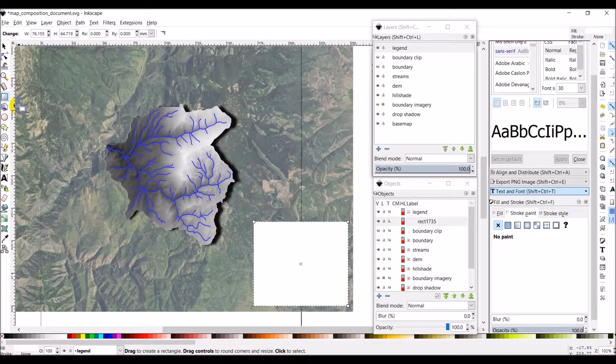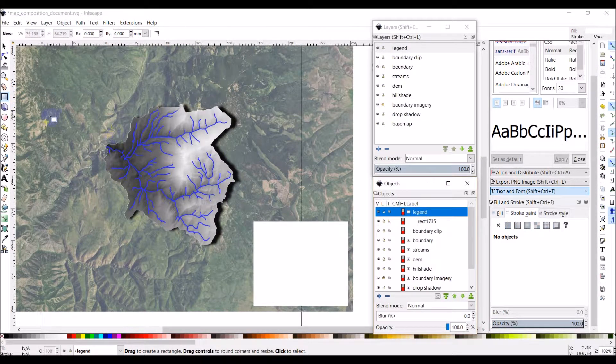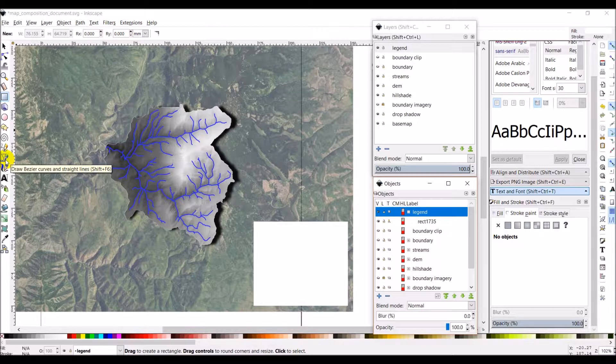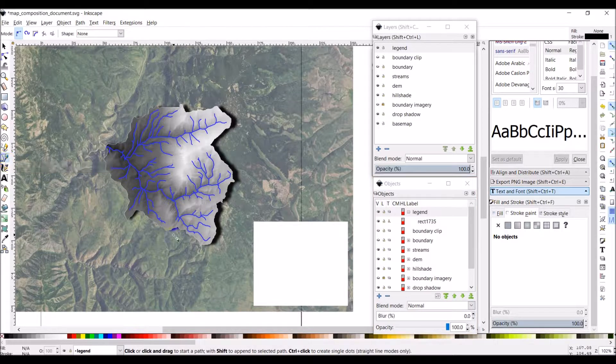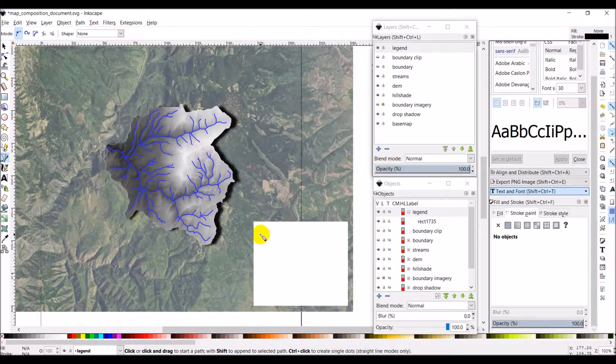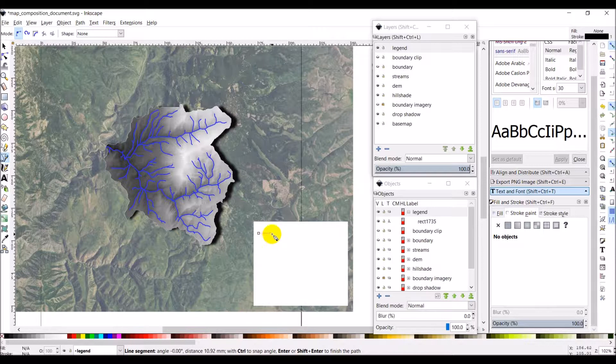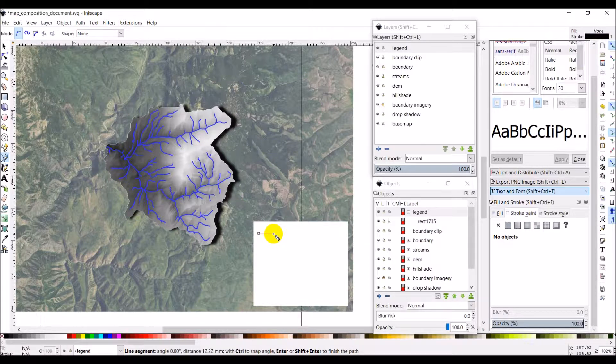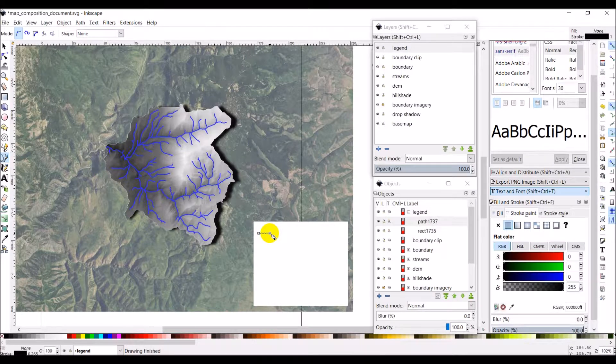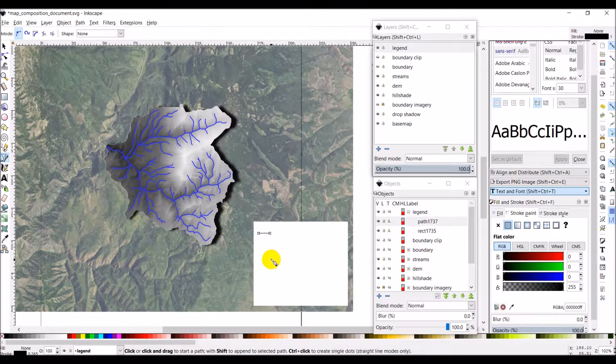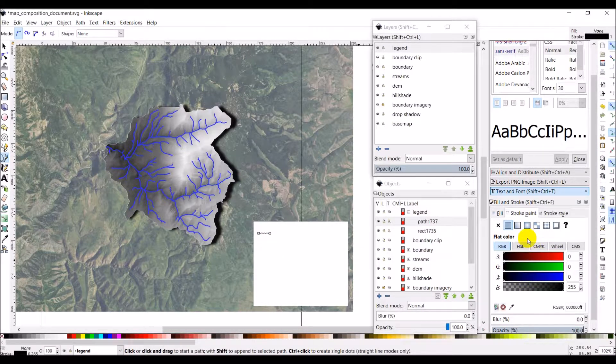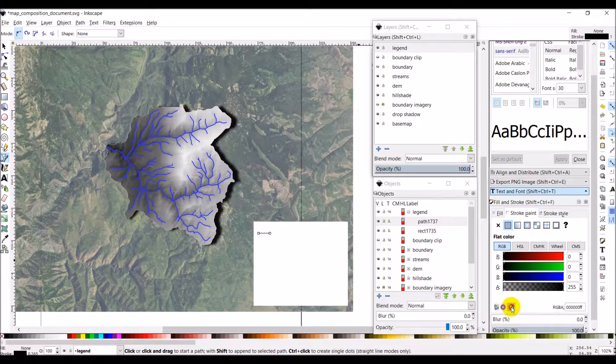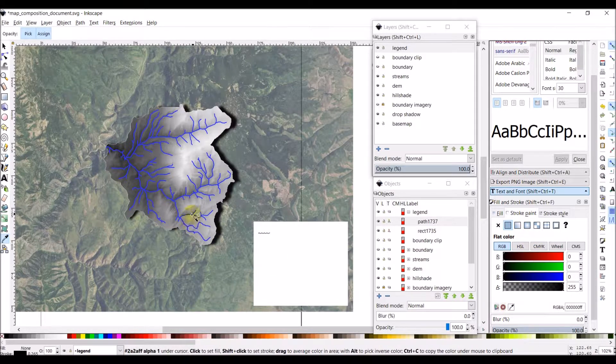And then I'm going to make sure I'm still on legend and I'm going to create a line. So this right here says draw Bezier curves and straight lines. We're just going to click on that. I'm going to click once. And if you hold control, you can snap that to a straight line. And then I will double click there. Then we can come over to stroke paint. We can click the color picker right here. Pick colors from image.